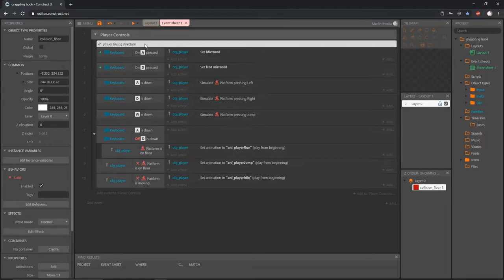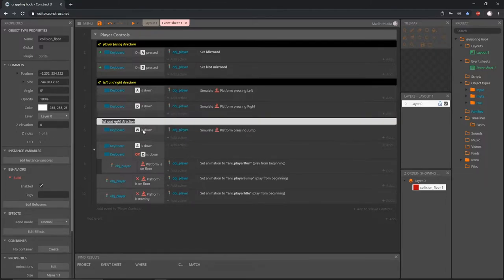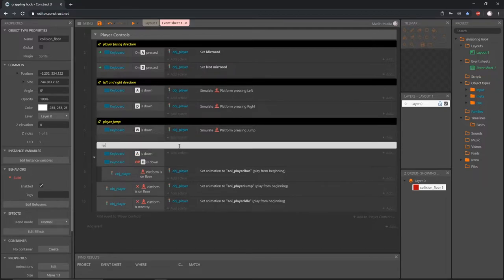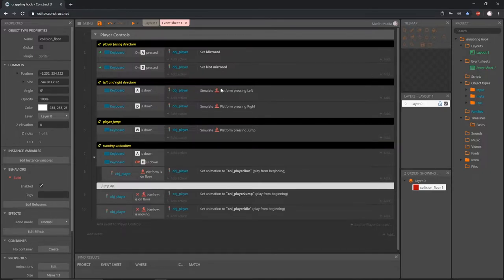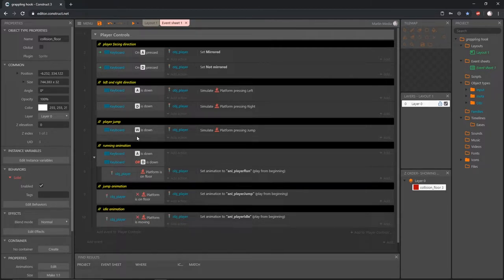If we hold Ctrl and click to drag out a copy, we can put one right there and double-click to edit it: 'left and right direction'. Then Ctrl-drag out another copy and call it 'player jump', drag out another for 'running animation', one for 'jump animation', and one more for 'idle animation'. Obviously you don't have to do this, but it helps me keep things organized — I can go to my comments and see where everything is.